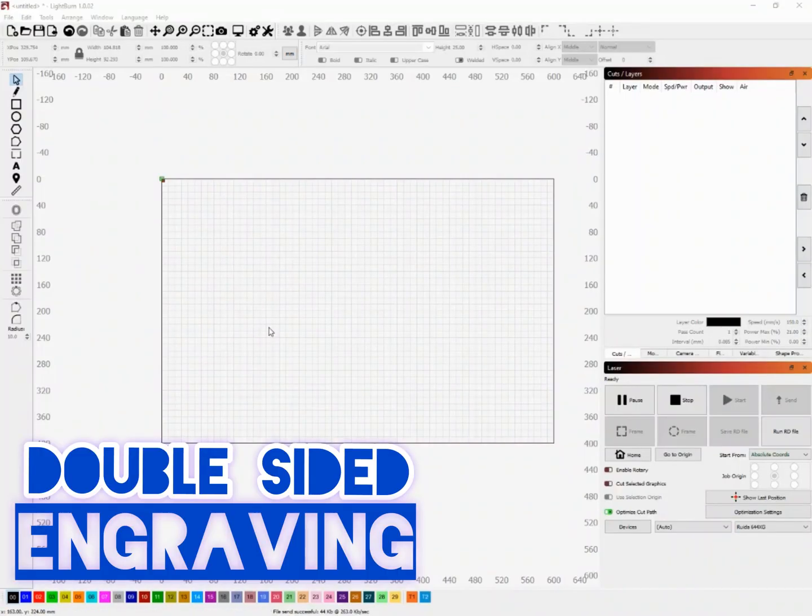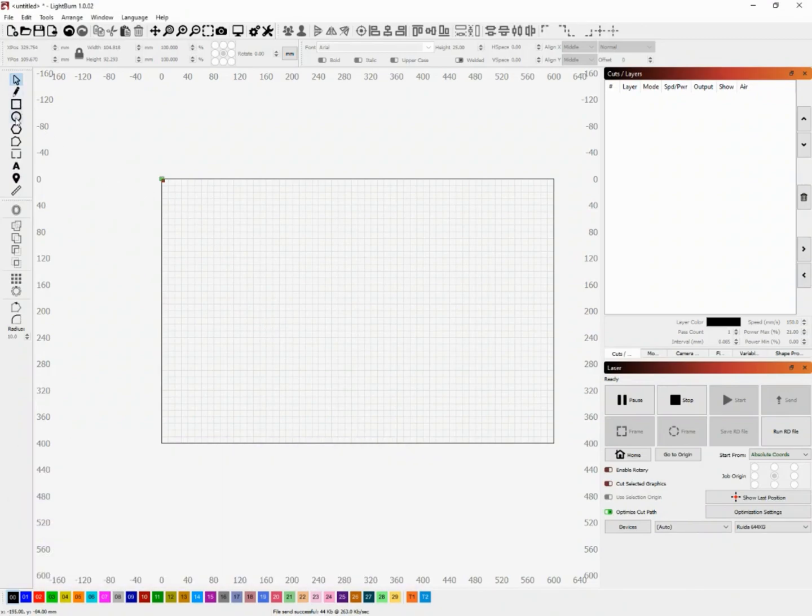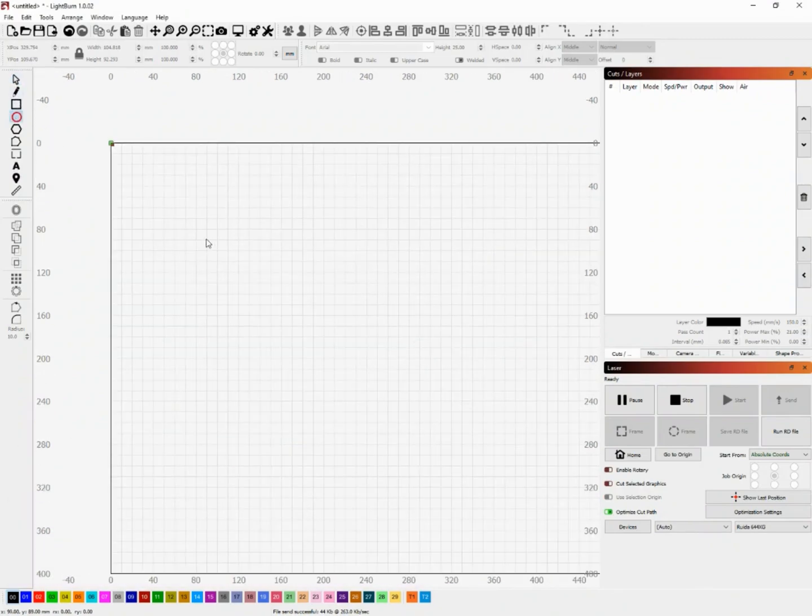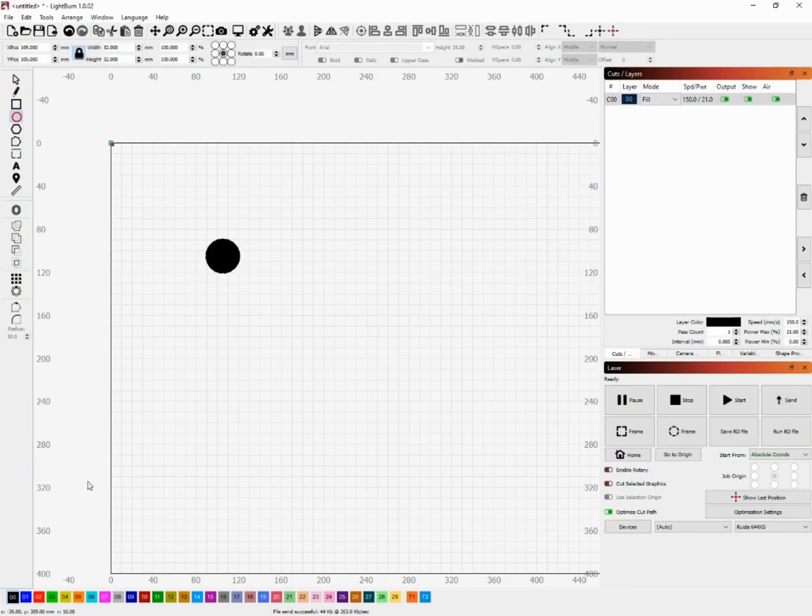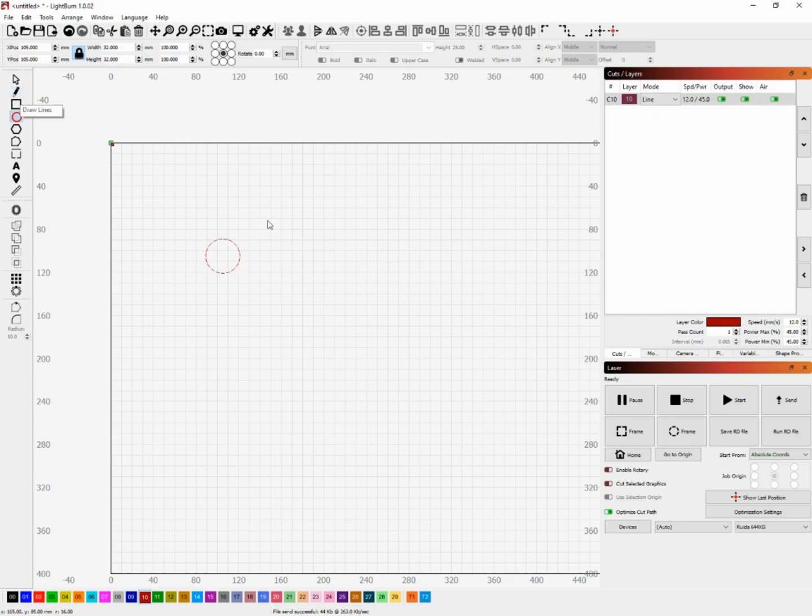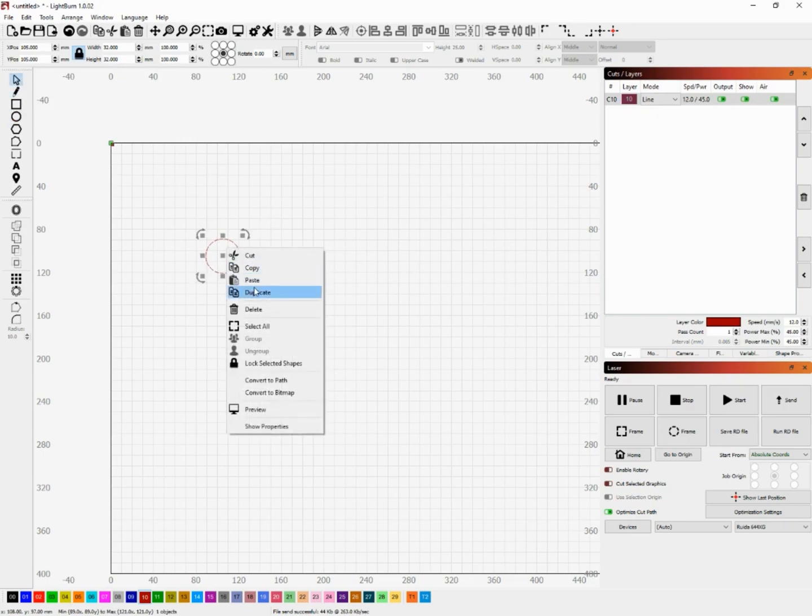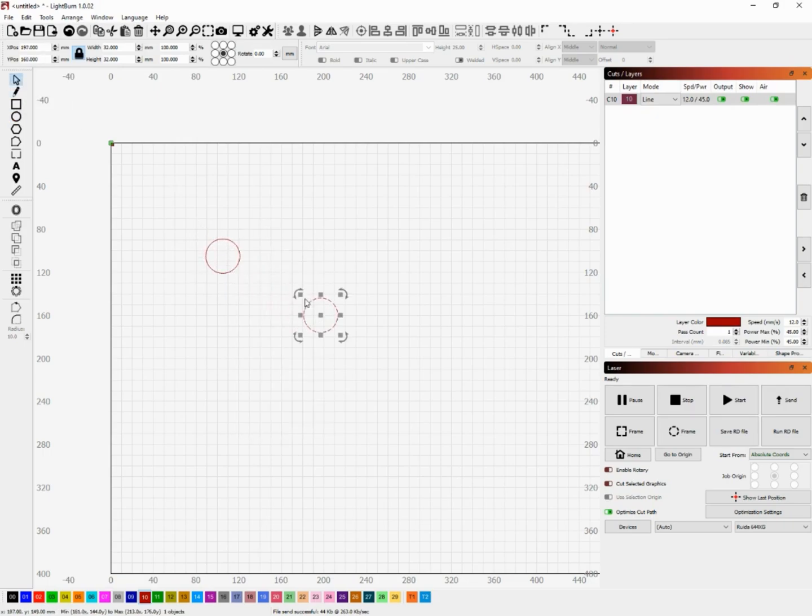Welcome everybody to this video. I'm going to show you how to do double-sided engraving using Lightburn and your Omtek laser. This isn't specific to having a camera or not. In fact, this method I'll show you how to do without a camera. So let's go ahead and dive right in.